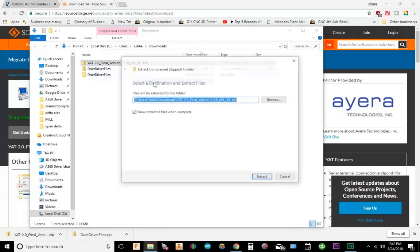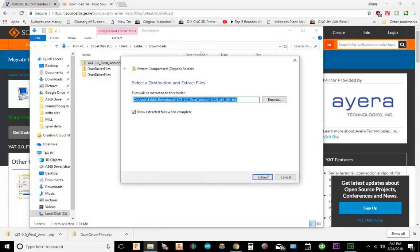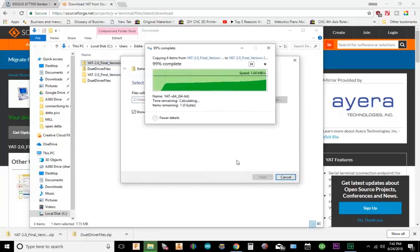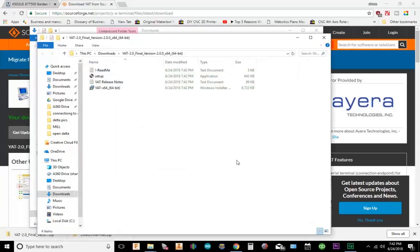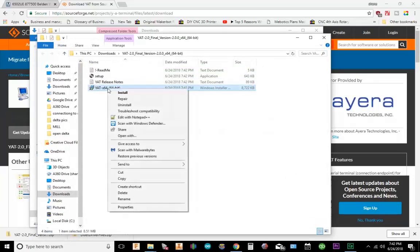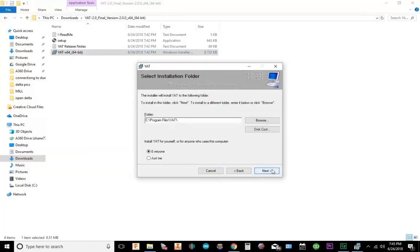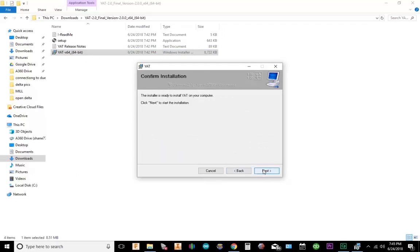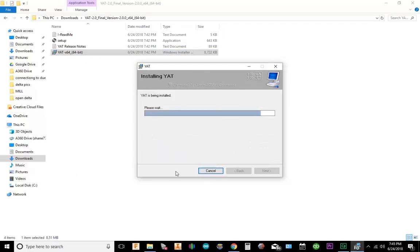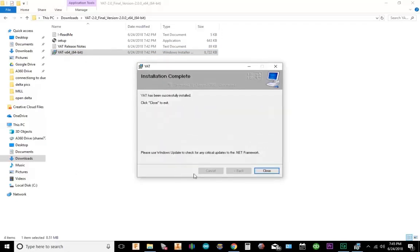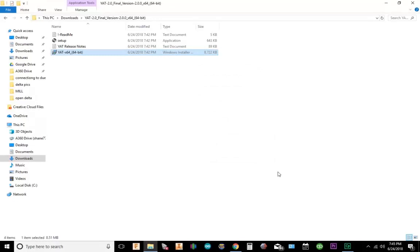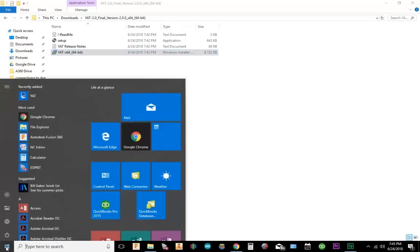I'm going to go ahead and extract it. I'm going to right click on YAT 64-bit and hit install. Okay, so YAT should be installed.